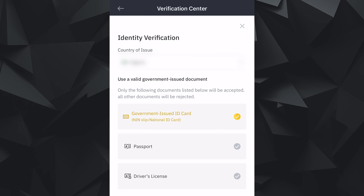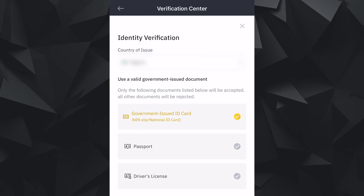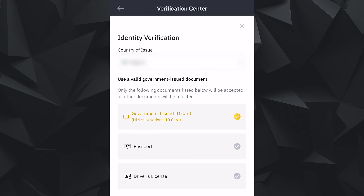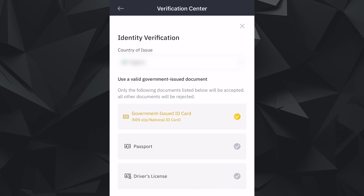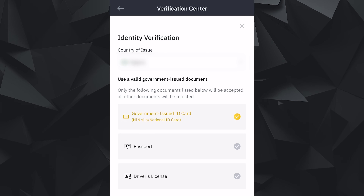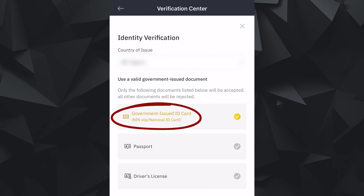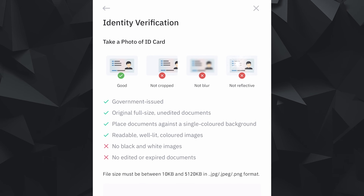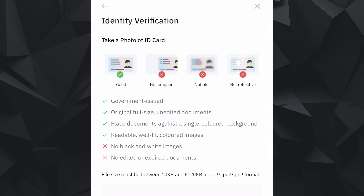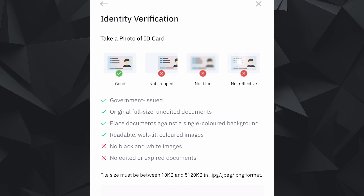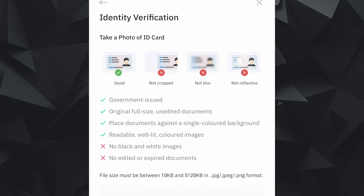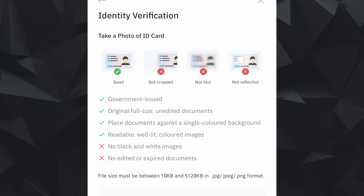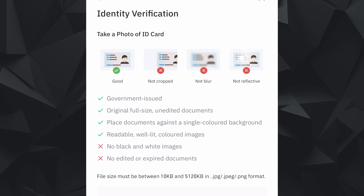The next step is identity verification. You will need to verify this area with a document — a valid government-issued document. There are three options: a national identification number slip or national ID card, a passport, or a driver's license. This is where it gets tricky. You want to make sure that the image is not cropped. Make sure your camera isn't blurry, the lens is clean, and light isn't reflecting on the document to overpower the ID. Make sure it is not a black and white image, and make sure it's not edited or expired.